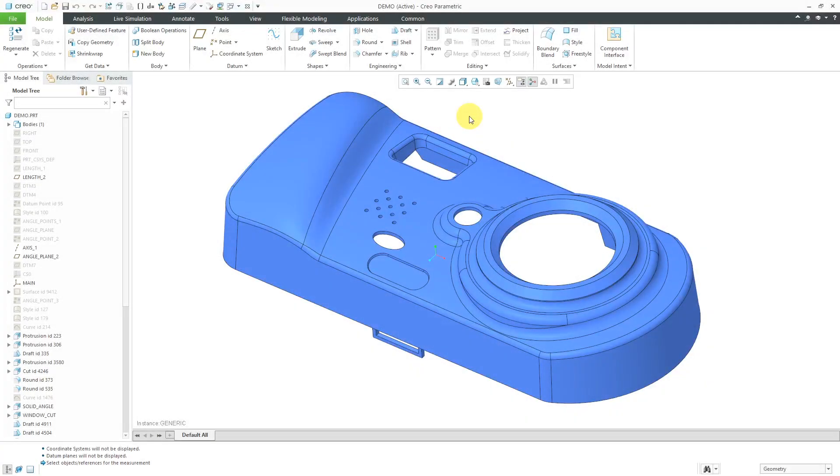In Creo Parametric, you can use the thickness analysis tool to validate a model that you intend to be manufactured in a mold or a casting.